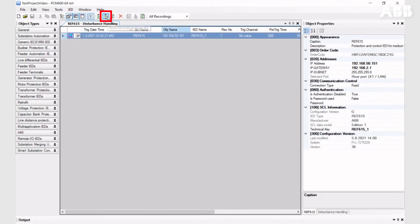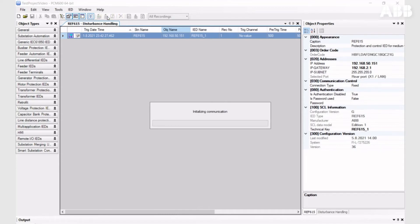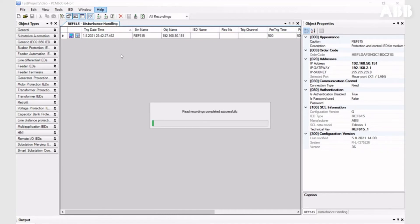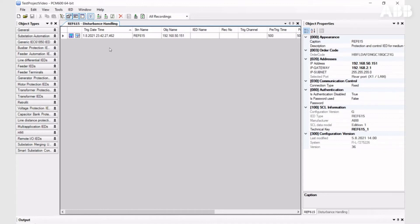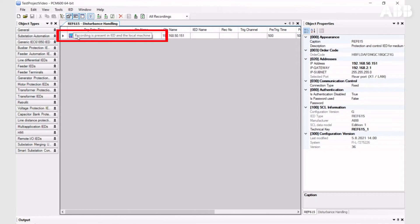To receive it, you need to read the recording from the IED. When you do it, you can see that recording is presented on the IED and on the local machine.